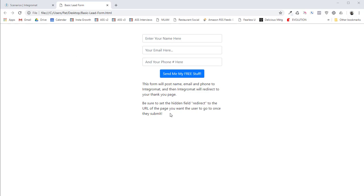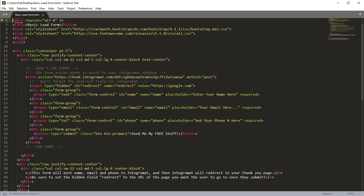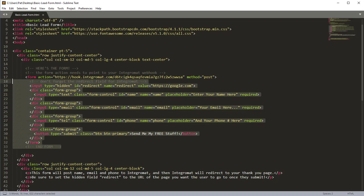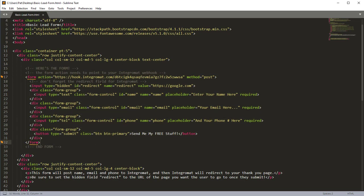So I've got this form available. The link is available in the comments and you can download it. And what it looks like is like this. It's just some really basic HTML done in Bootstrap. And right here, if you edit this in an HTML editor or a text editor, I prefer Sublime Text, which is what I'm using right now.